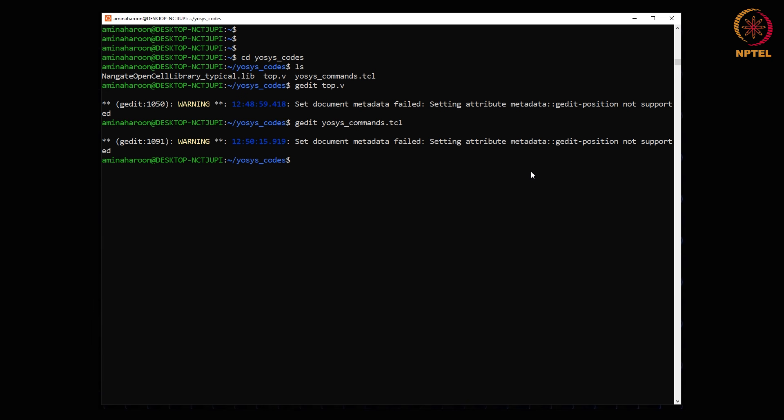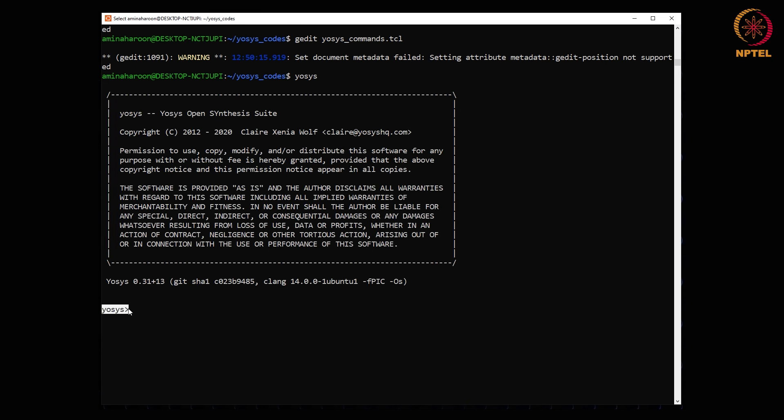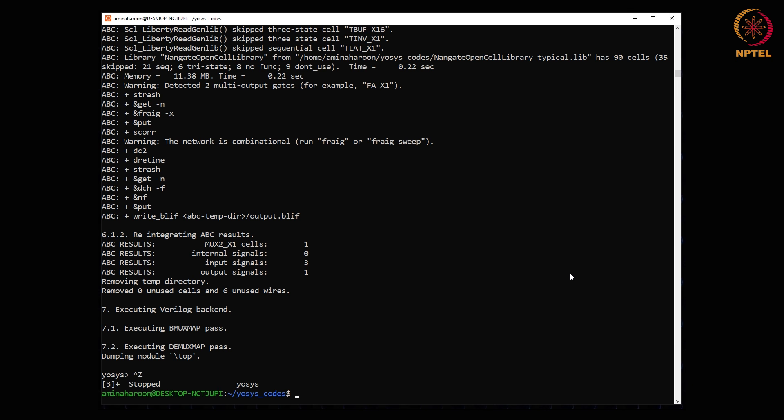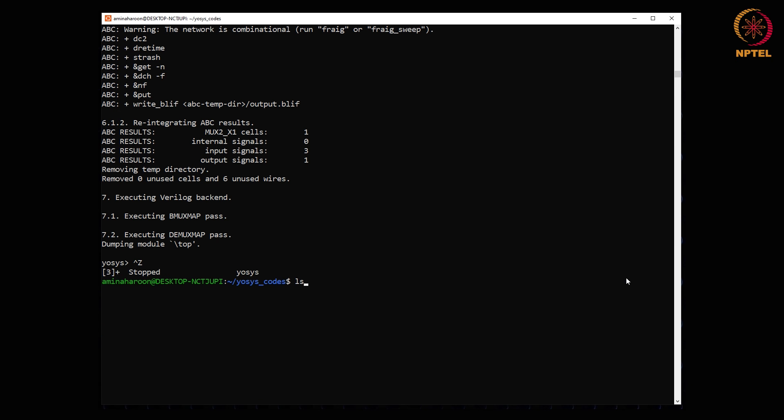The details of all the commands can be found here. Now launch the Yosys tool by typing in the command. The command to run the TCL script is script yosys_commands.tcl. This is the name of the TCL script in the working directory. All the commands are executed. Now exit Yosys with control z.